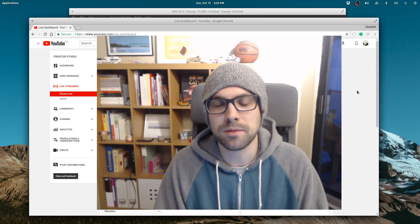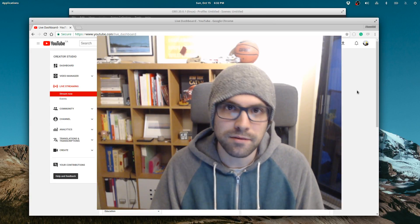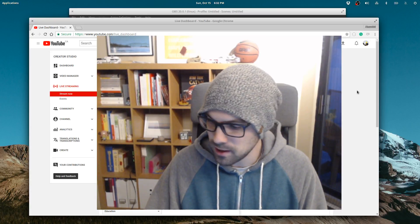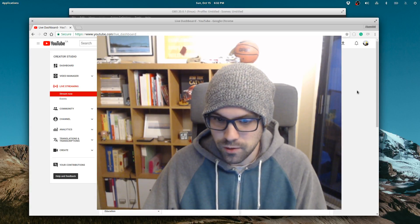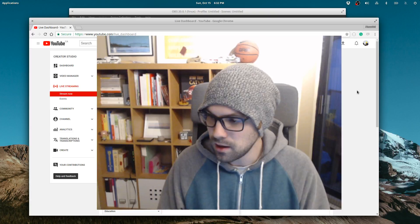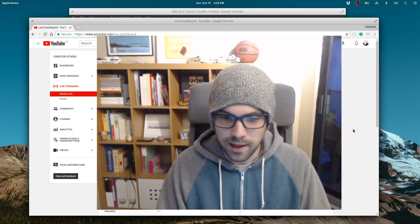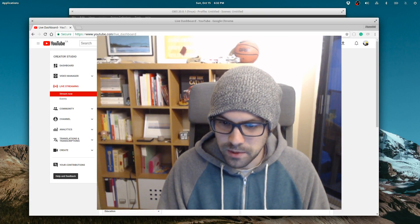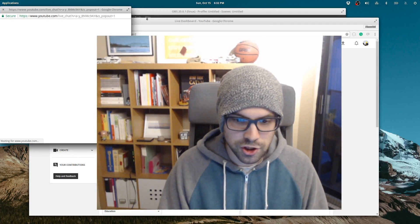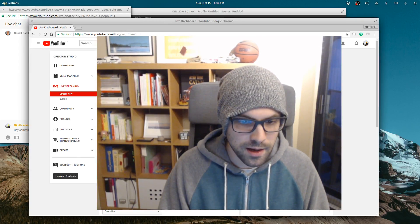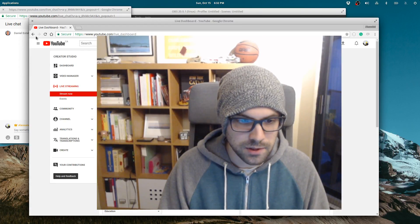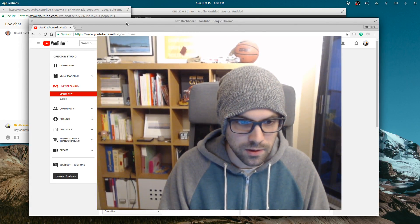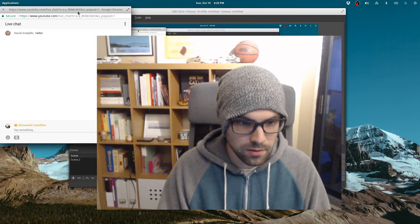I'm probably gonna use this to do some live streaming, live coding, live sessions. Let me know if you can hear my sound. I'm using a USB microphone. Hello Daniel, we already have some comments. Let me pop out the chat and hide this — I'm gonna stop the live streaming overlay so it can go down.